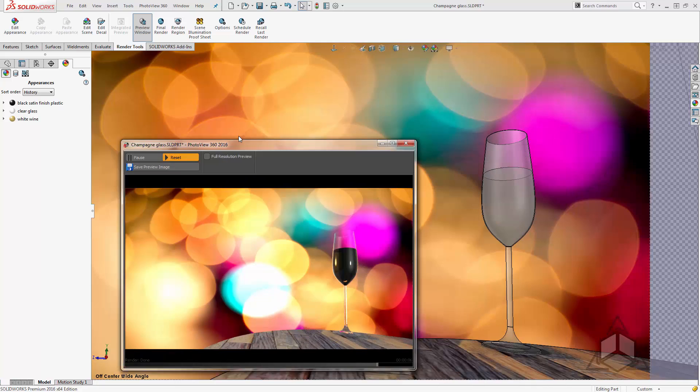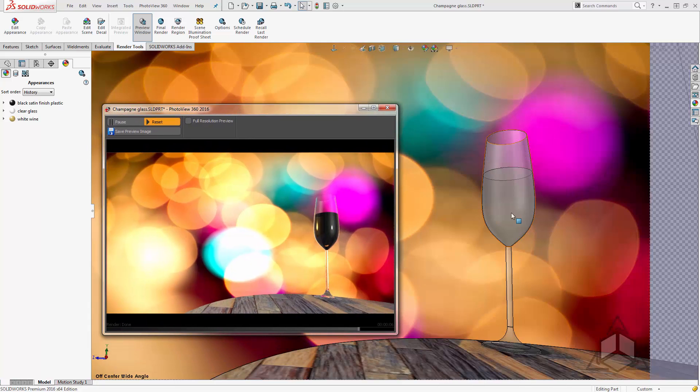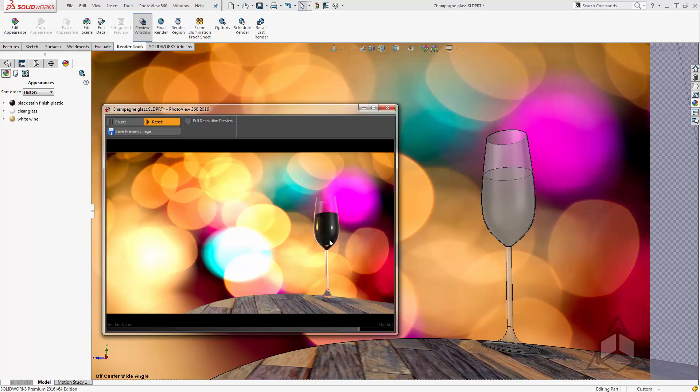If we move this over we can see here the fluid is clear here it shows up black. Now this can be a common occurrence when working with overlapping transparent materials.